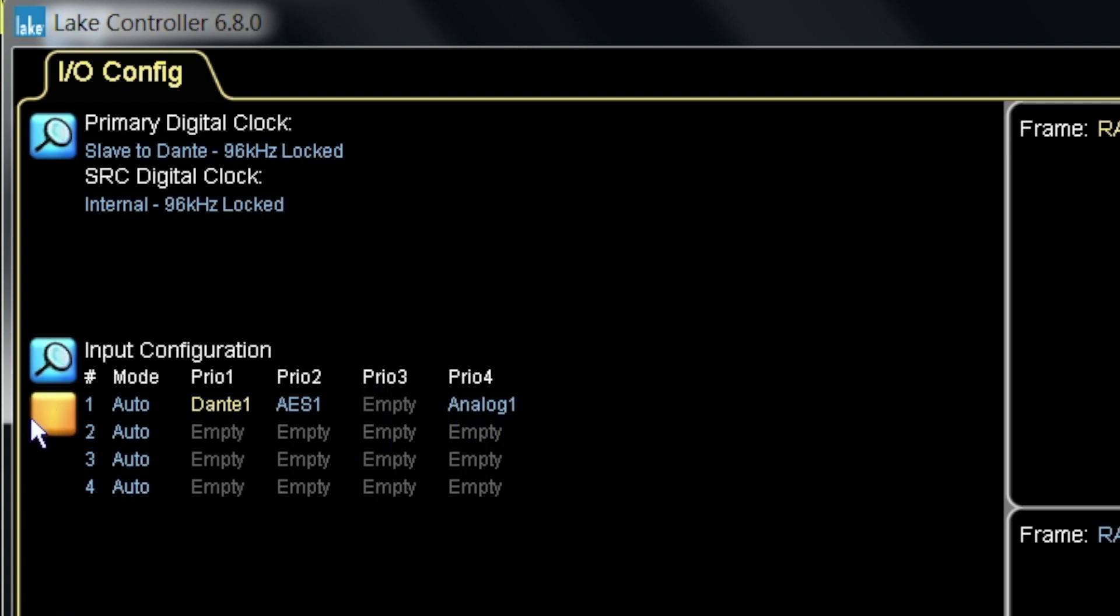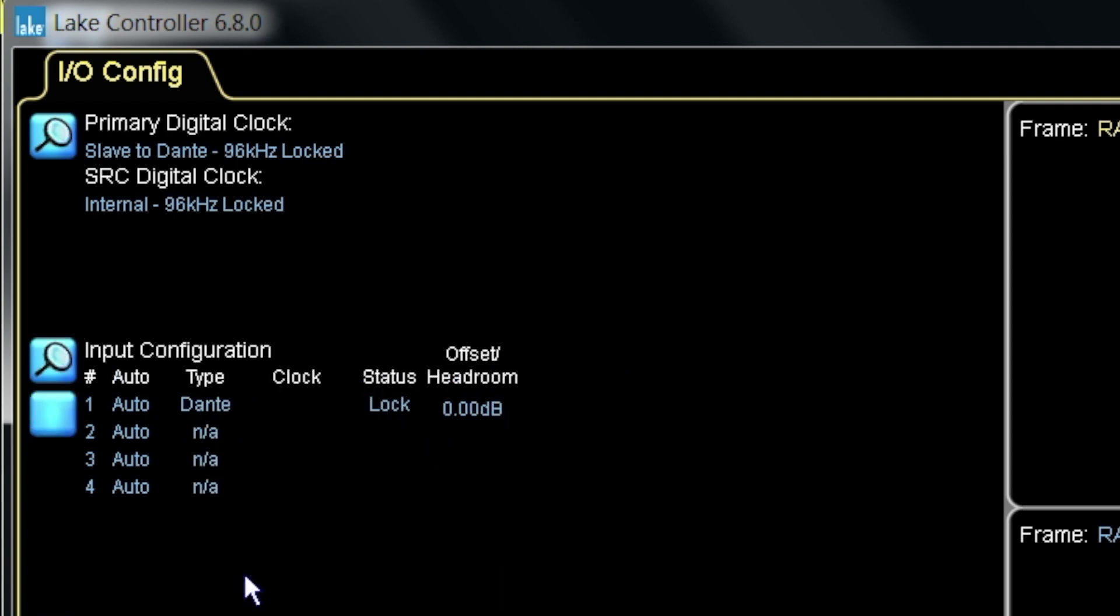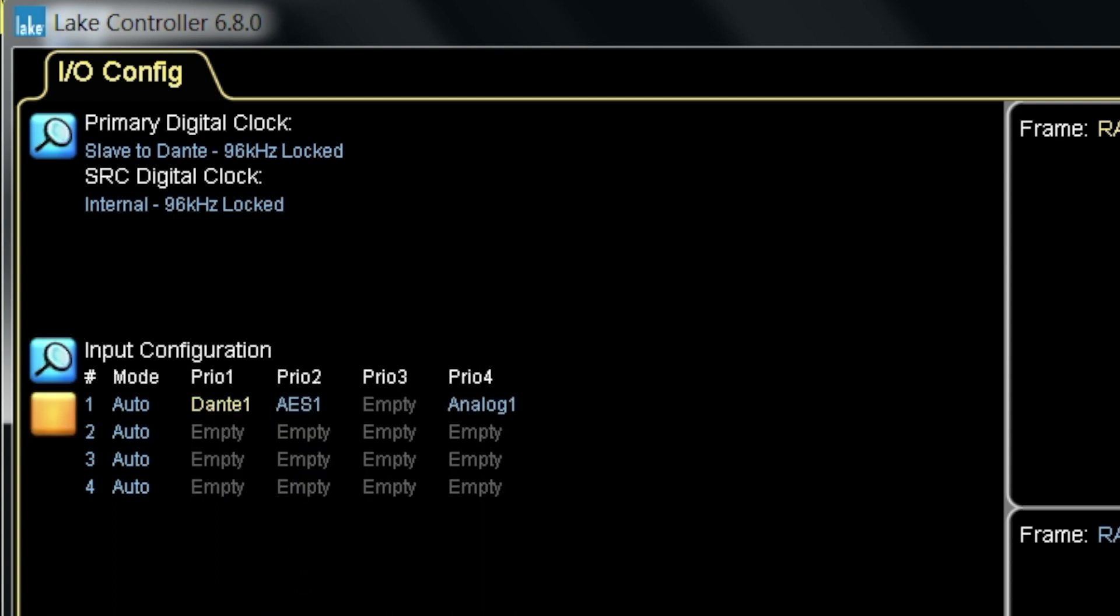So this was the previous view, a more detailed view where you can see clock status and everything. Now we added this summary view so you can see the configuration.